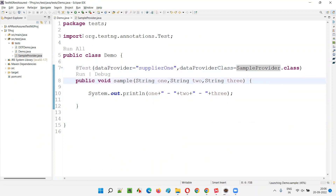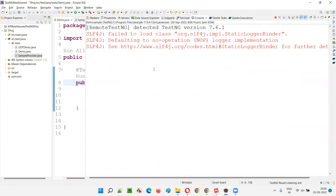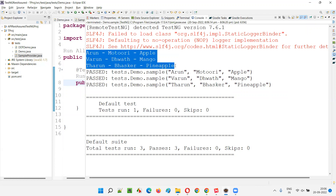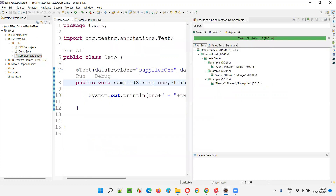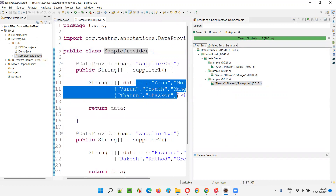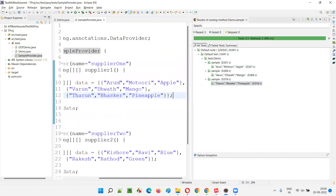If I run this, the data will be retrieved, supplied by the supplier one method in the sample provider class. The supplier one data provider method is supplying the data to this test method. This sample test method got executed three times with three sets of data — Arun Moturi Apple, Varun Davat Mango, and Tarun Bhaskar Pineapple.